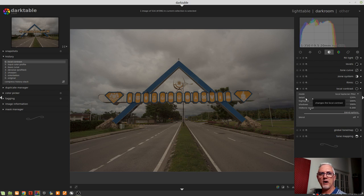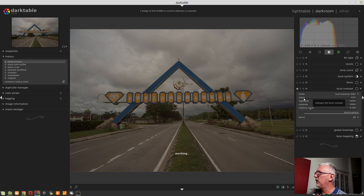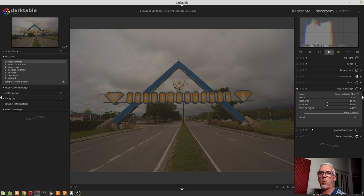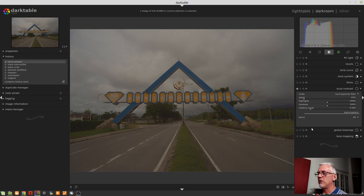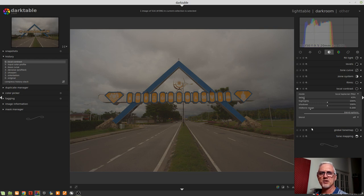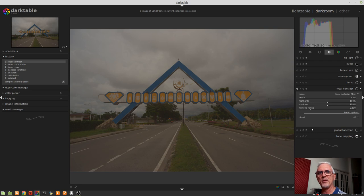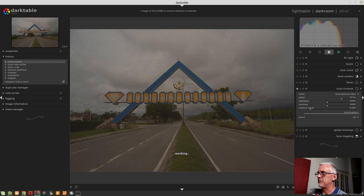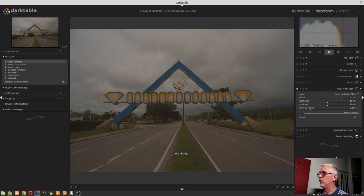With the detail slider, once again, if we dialed down to lower values, we sort of get this really washed out low contrast look. But we don't end up with the sort of over-the-top soft focus 70s portrait look that we did with the bilateral grid mode. But once again, if we drive it up to extreme values, we'll end up with something pretty over the top.